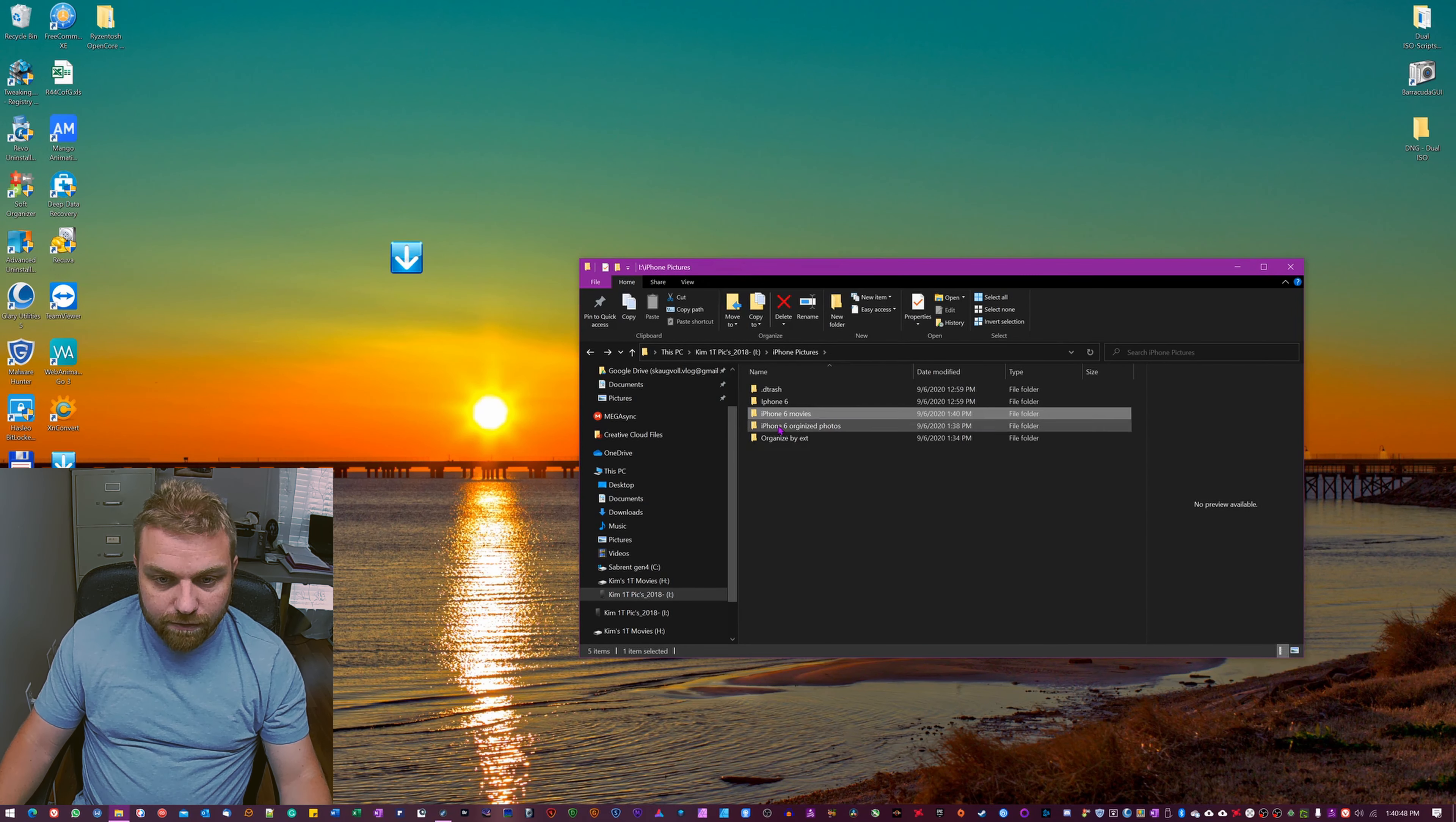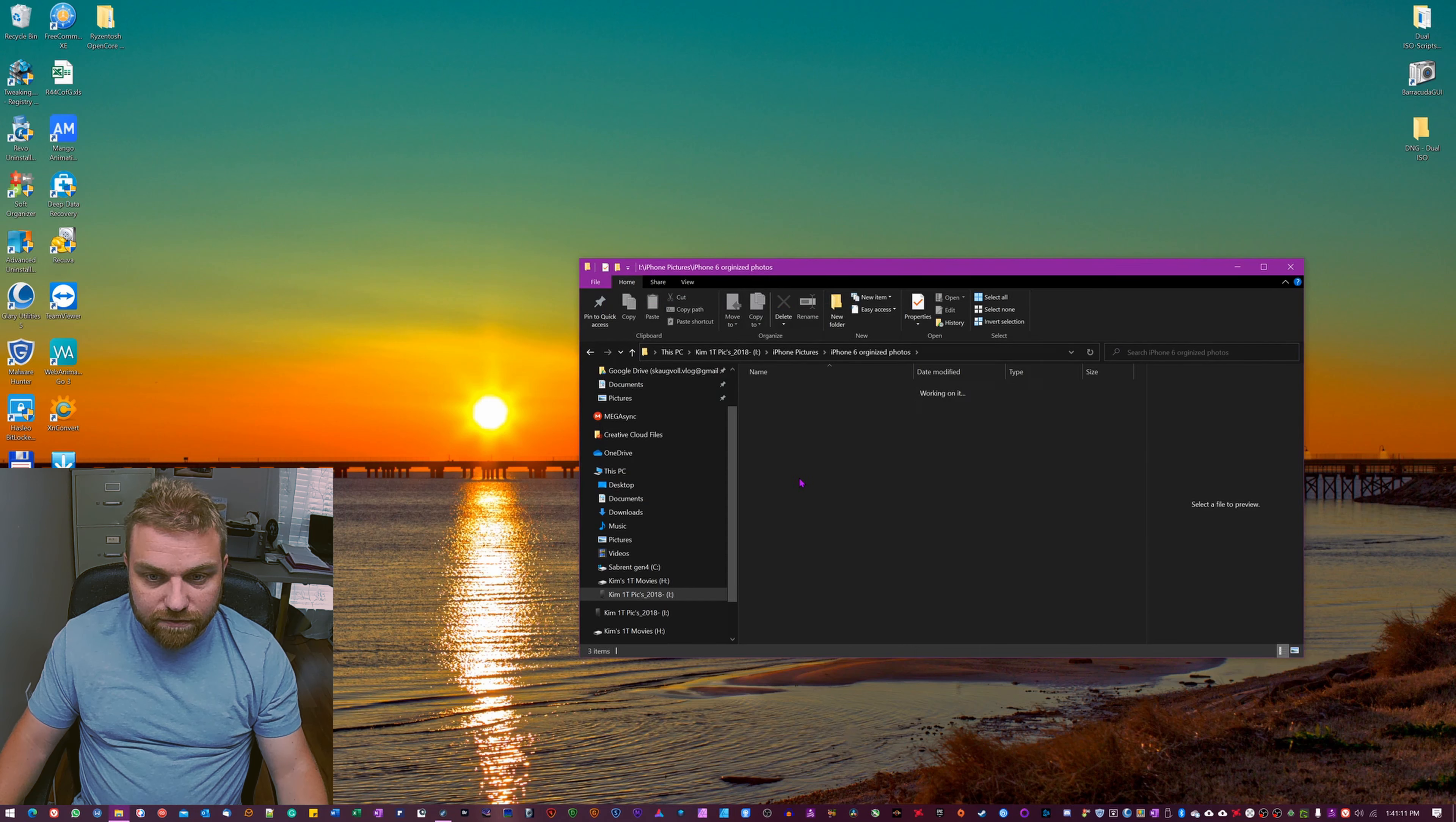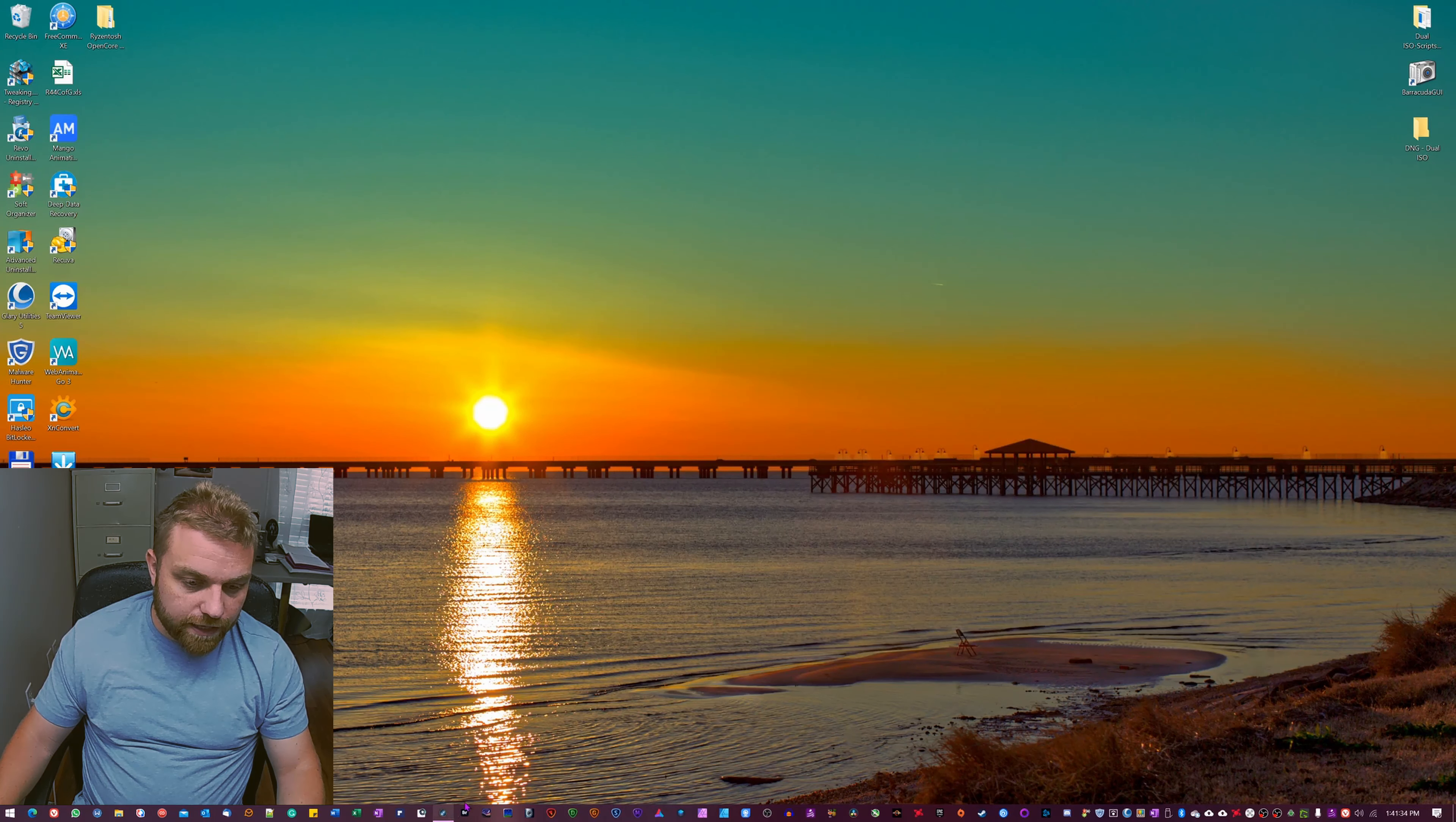So what I can do now is I can delete this one. So we gotta just exit this program. Now we can take here, delete this one, continue, yes, try again. Didn't want to do it for some reason, don't know exactly why. You see we have organized photos here, we're just gonna rename this one organized movies.